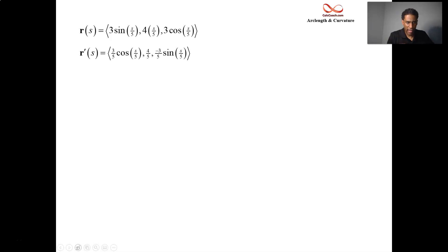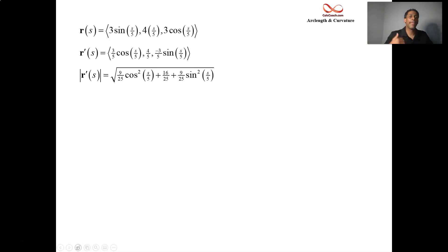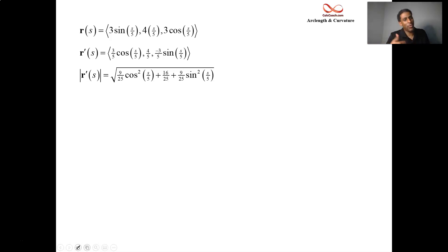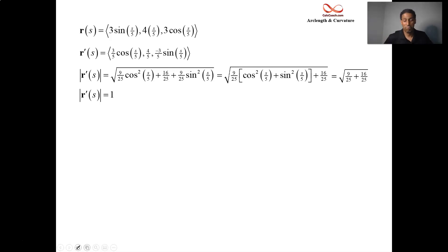We take the derivative in the effort to build the unit tangent vector. It turns out that you get 3 fifths cosine of S over 5, then 4 fifths, and then negative 3 fifths sine of S over 5. Something nice happens with the magnitude — square each, add them all up, and you end up with the cosine squared and sine squared combining to give 9/25, and the middle term squared is exactly 16/25. Add those together, it turns out this is a unit vector.